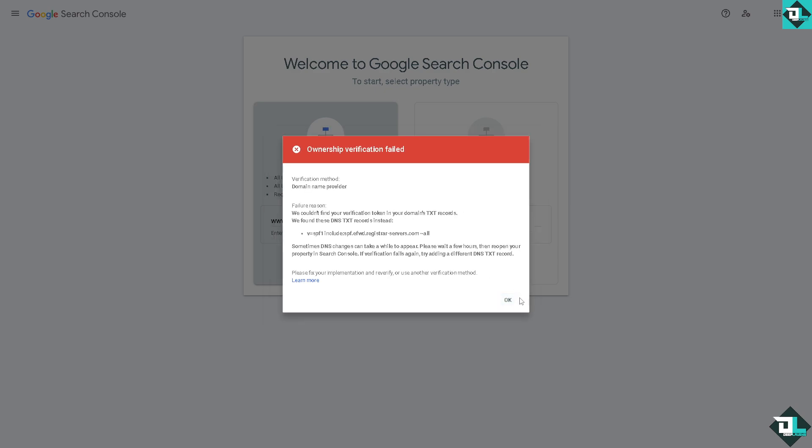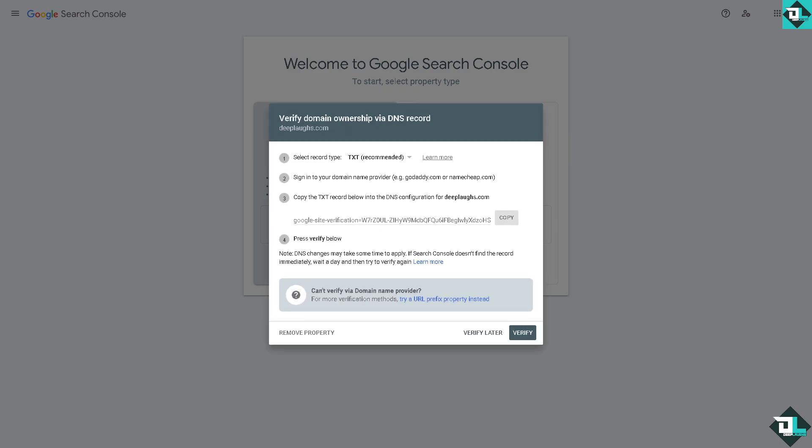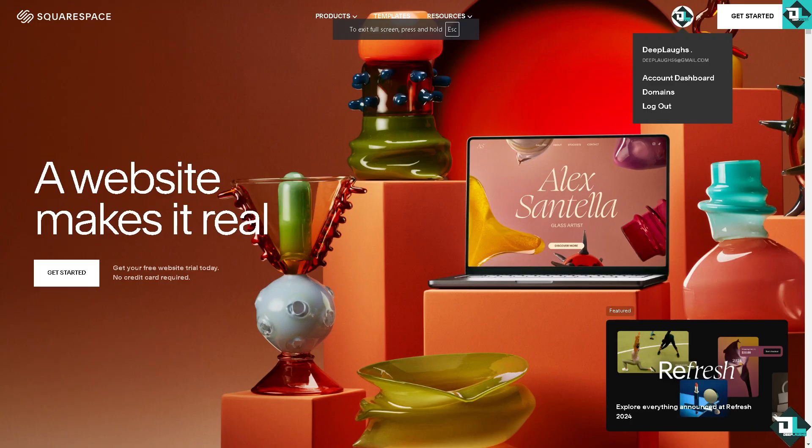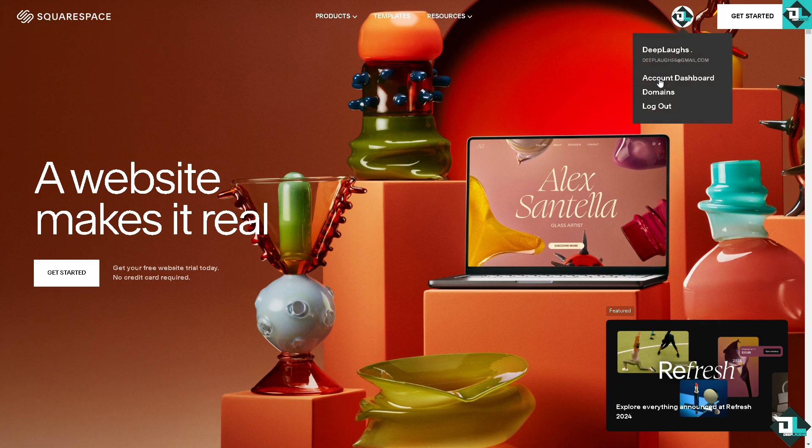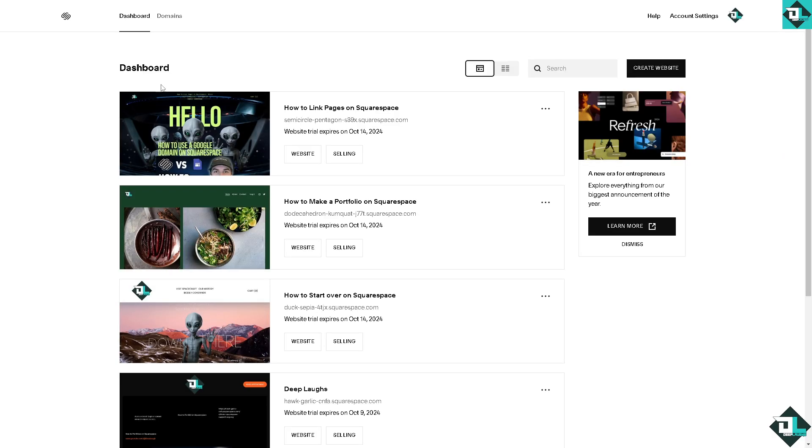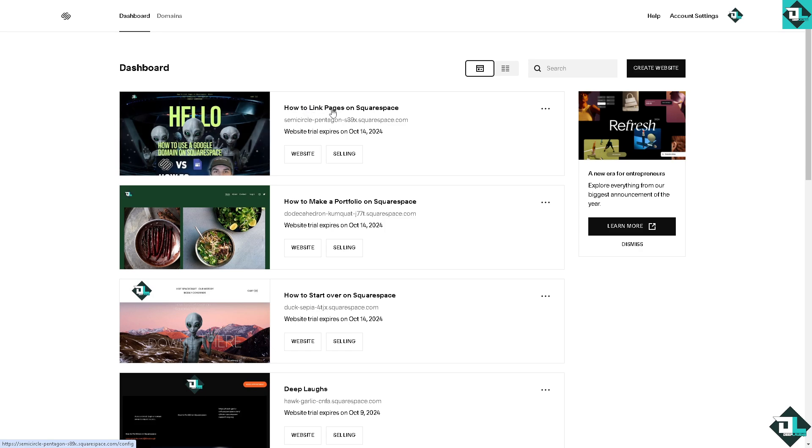Because I need you to switch back to your Squarespace because I want you to go to the domain section, because if you haven't already purchased a domain that's going to be in the area that you'll get from the Google domains TXT or CNAME. I want you to click on the upper right corner and click on the account dashboard. And from here you might want to click on the website that you're going to connect to, click on settings.